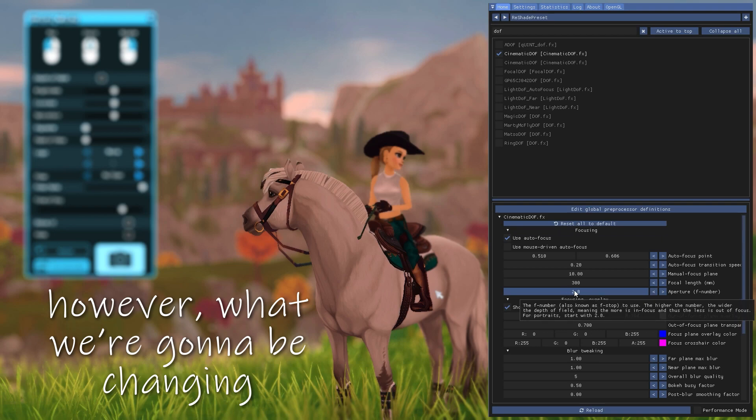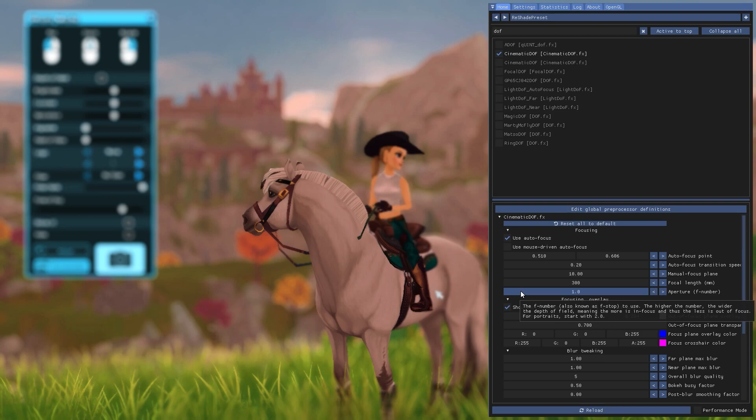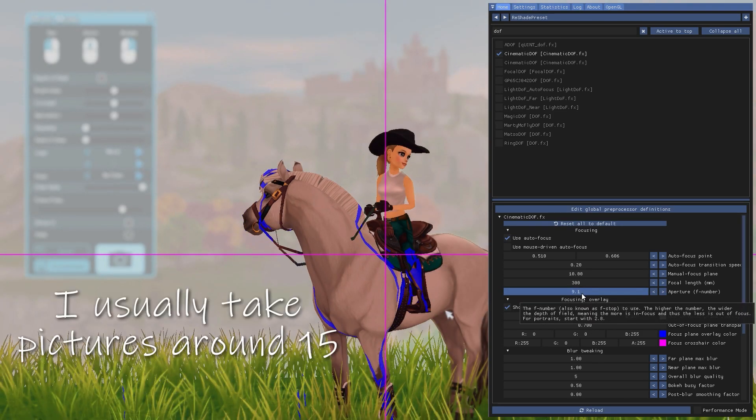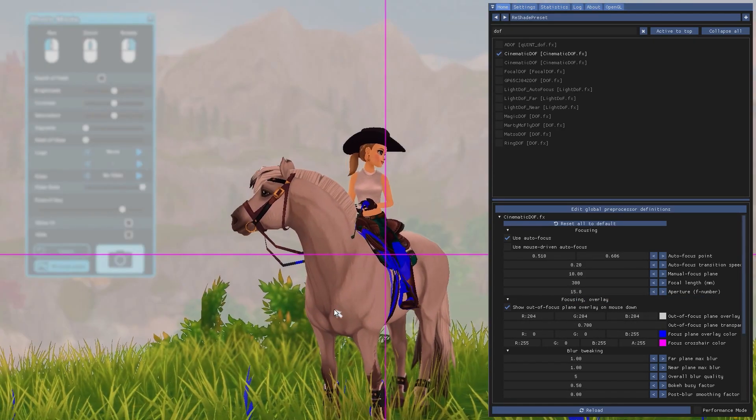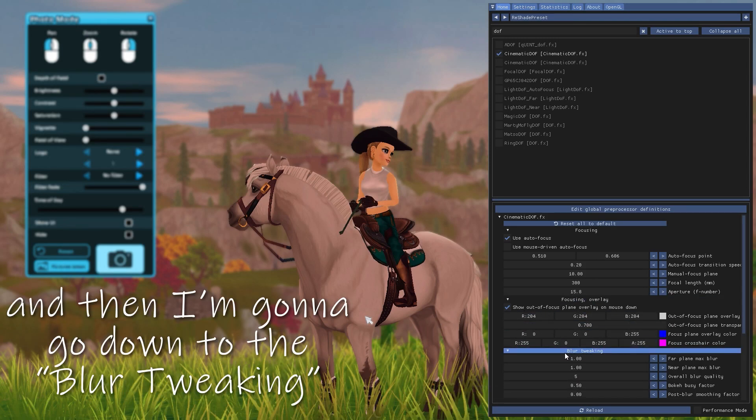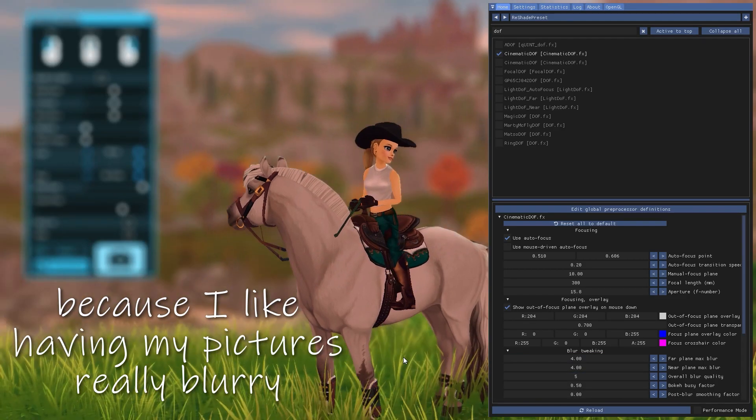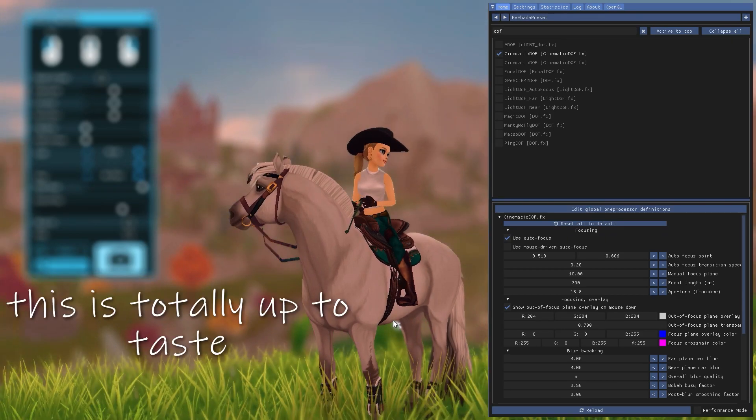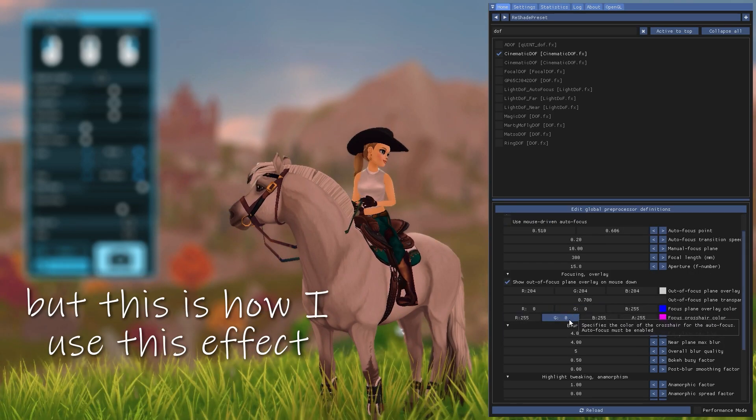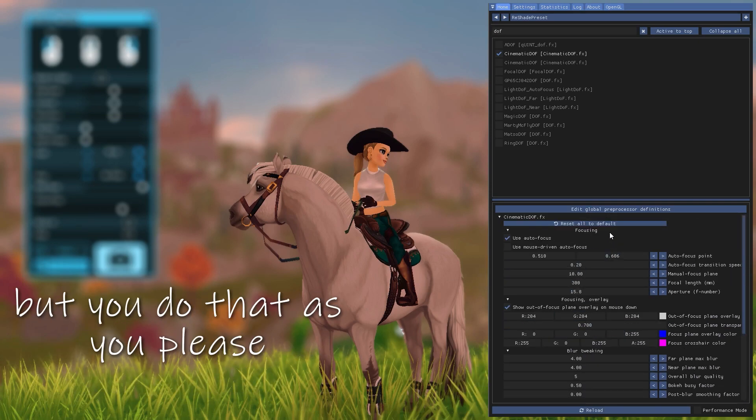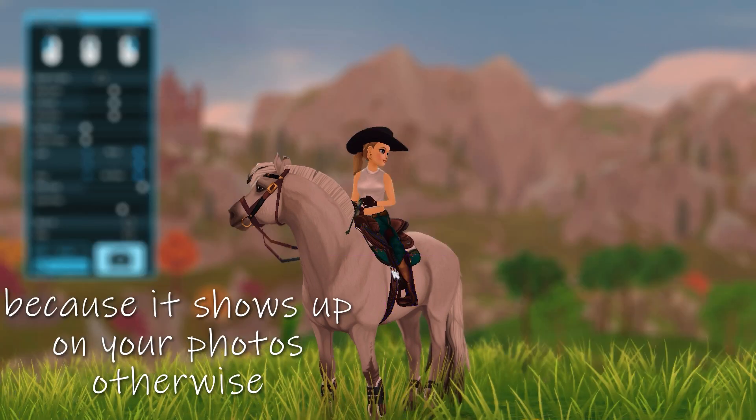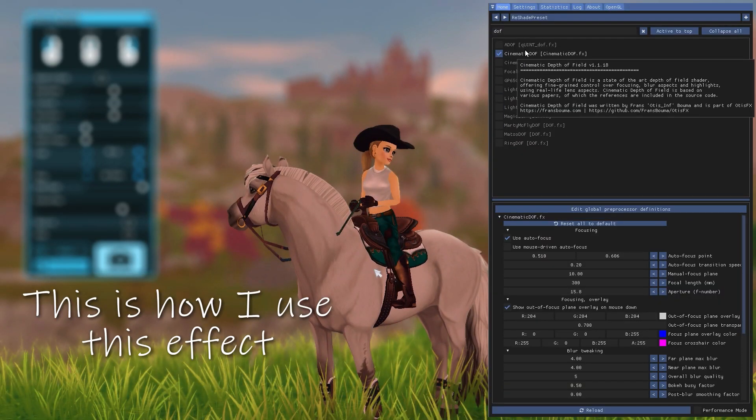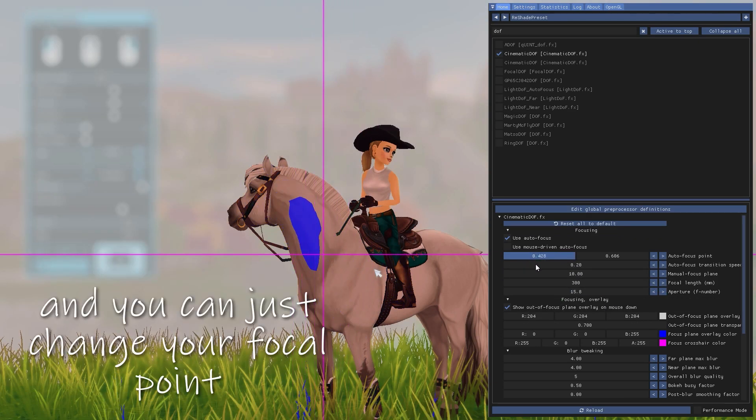So what I do, I always set this to 300 because I want it to be as tight as possible for a really defined depth of field look. However, what we're going to be changing is this value right here. As you can see, you have some information in the little box here. Basically, the higher the number, the wider the focal point. I usually take pictures around 15 when I use this effect. So something like this. And then I'm going to go down to the blur tweaking. And I personally add like max blur everywhere because I like having my pictures really blurry to really define what I'm focusing on. This is totally up to taste and you do it as you please. But this is how I use this effect. And then you can, of course, change all of these details, but you do that as you please. Remember, before you take your photos, always close the window because it shows up on your photos otherwise. So there you go. This is how I use this effect, cinematic DOF. Super simple to use. I really like it. You can just change your focal point.